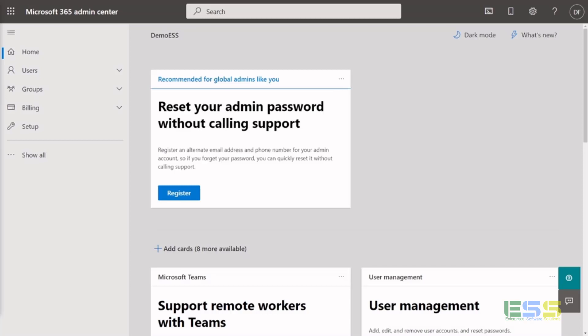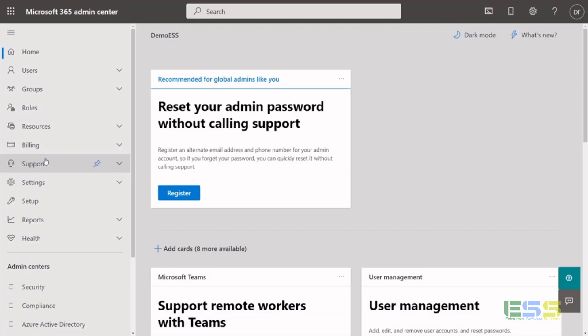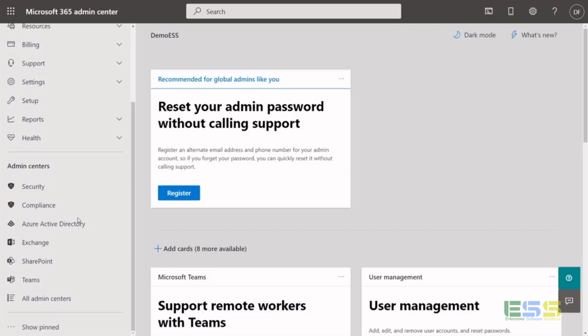All right, and then you're done and you get dropped into the Admin Center. So in the Admin Center, you can get here through admin.microsoft.com or through portal.office.com and then hitting the Admin link.